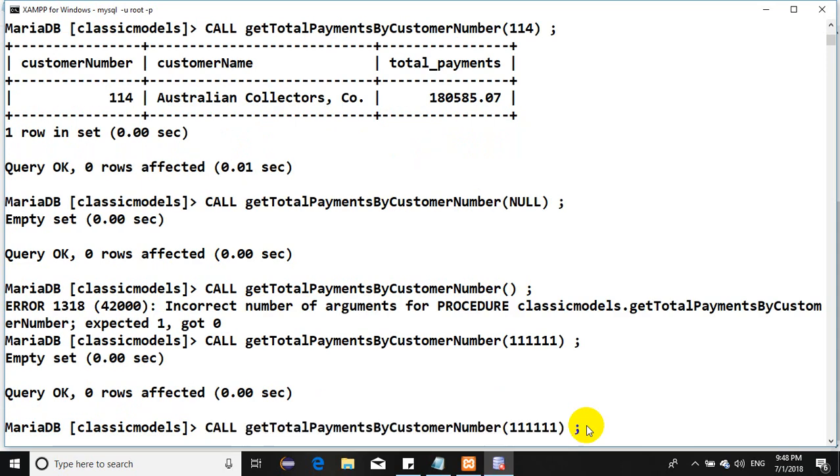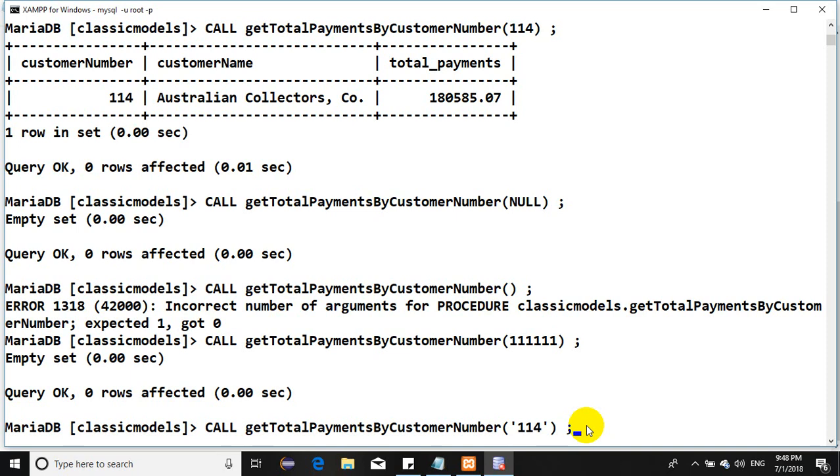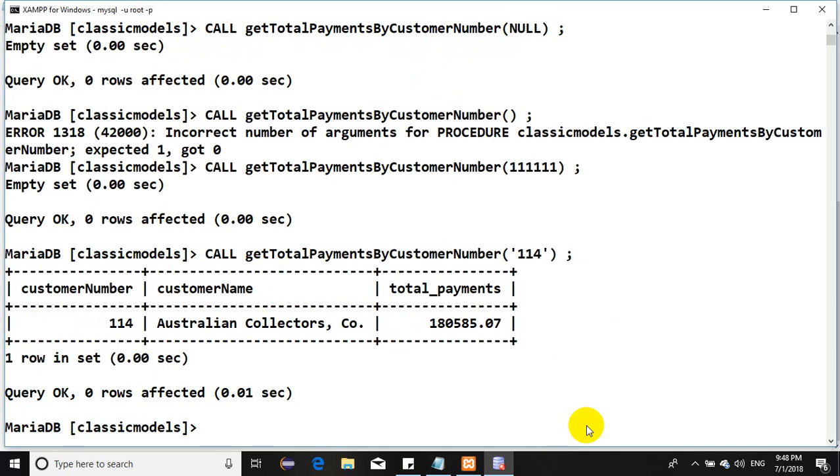Let's try something not in the database at all, like 111111. Nice, empty set but it's working. Let's put a value within quotes. It's expecting an integer value. It works with an integer value within quotes, but if you have a VARCHAR then you should make sure all your values being passed are within quotes.